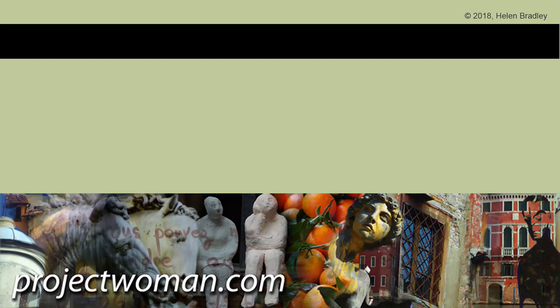And until next time, my name's Helen Bradley. Thank you so much for joining me here on my YouTube channel.